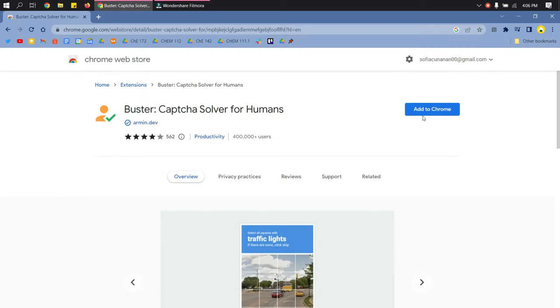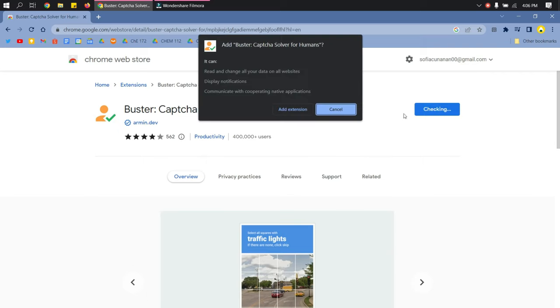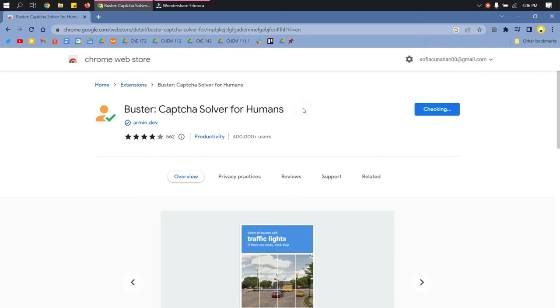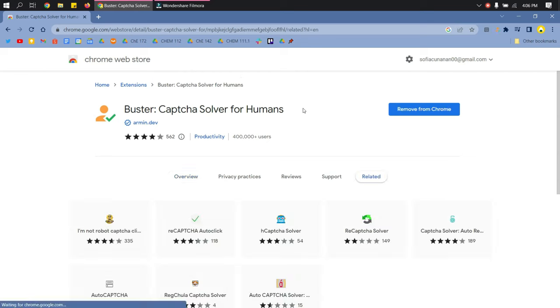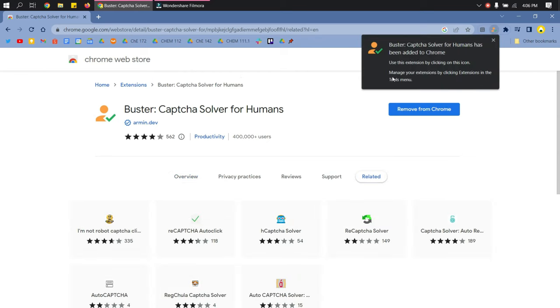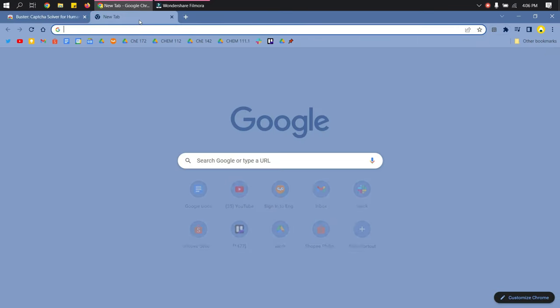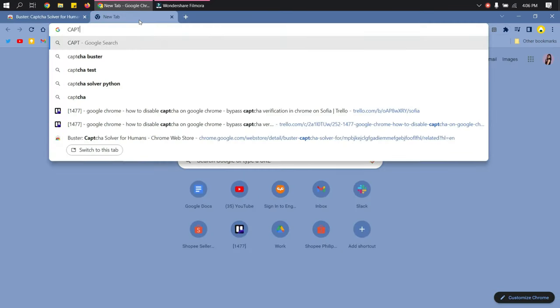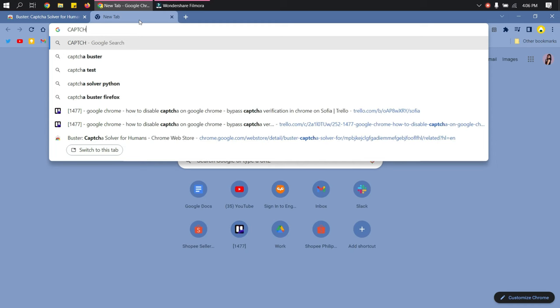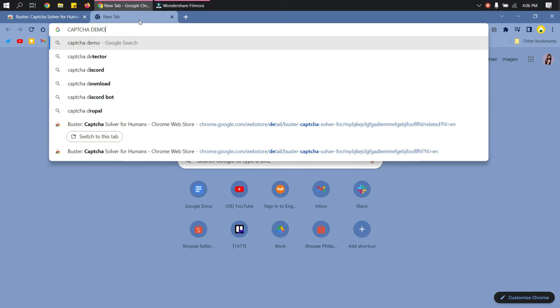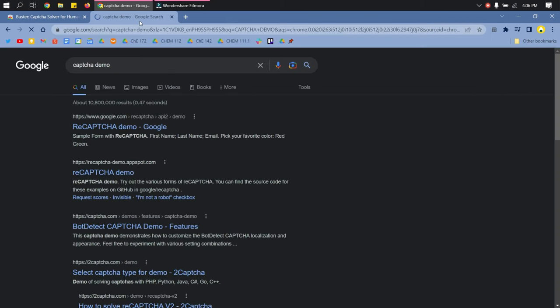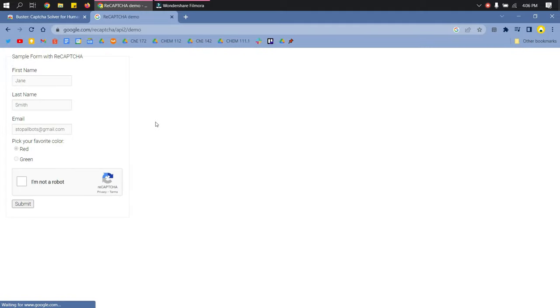Then just add it to Chrome and click add extension. Wait for that to load and then it will be added to your extensions. We can check this by going to captcha demo. Once we encounter this kind of captcha on our website...